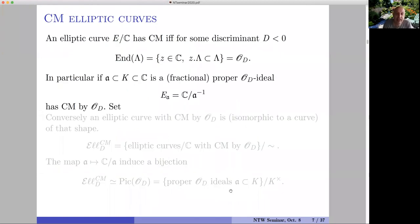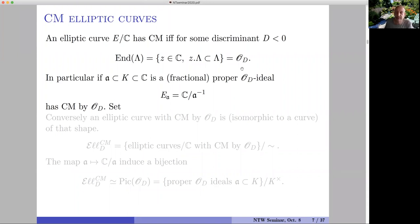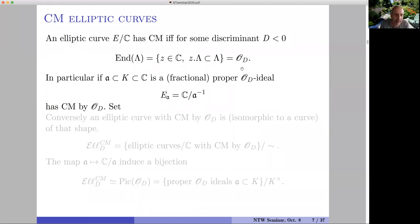If one wants to look at the ring of endomorphisms of the curve, it becomes the ring of endomorphisms of the lattice in ℂ — the complex elements which preserve the lattice under multiplication. For an elliptic curve over the complex numbers, the curve has complex multiplication if and only if the ring of endomorphisms of the lattice is precisely a quadratic order of a quadratic field embedded into ℂ.